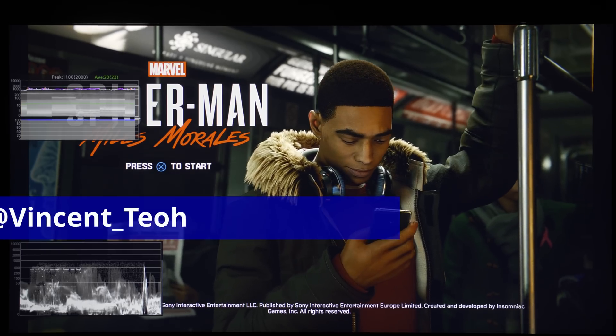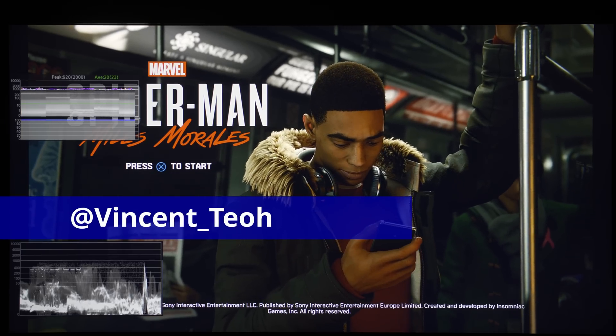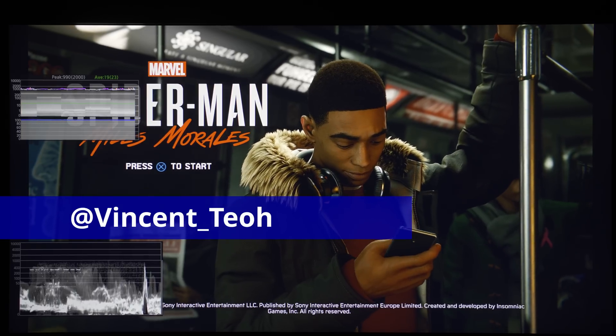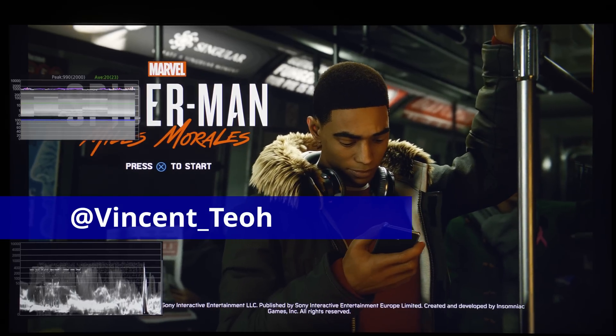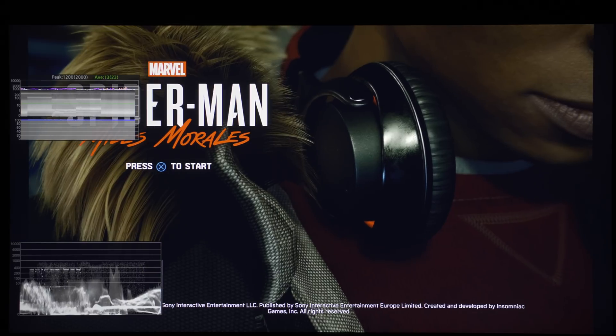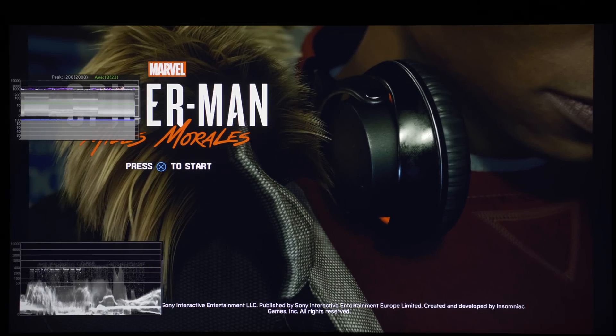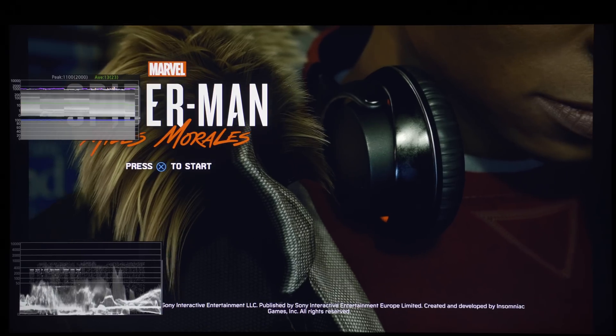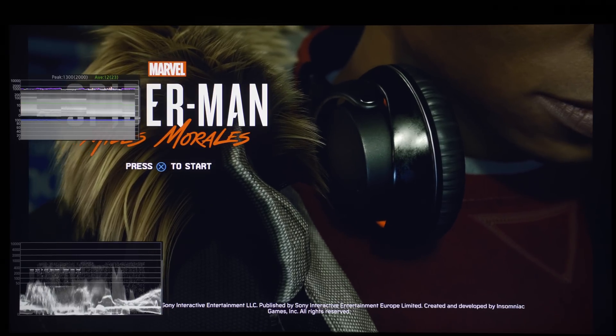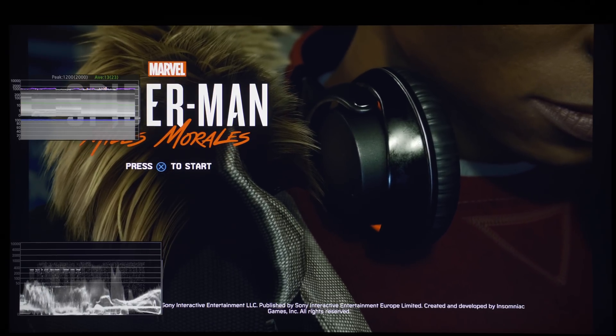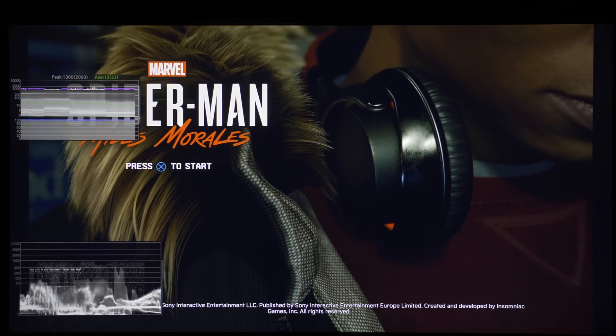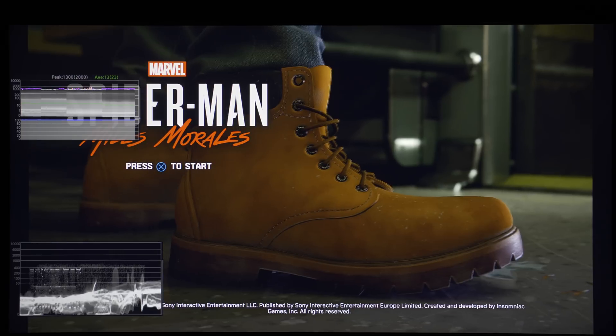Hello everyone, Vincent Dio from HTTVTest here. In this video, we are going to analyze the HDR output from Spider-Man Miles Morales on the Sony PS5, and also I'll give you a few tips to get a better picture along the way.